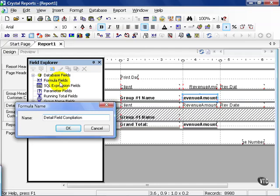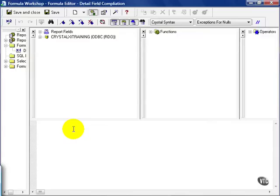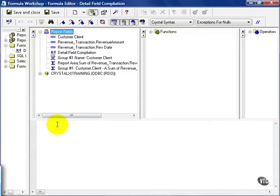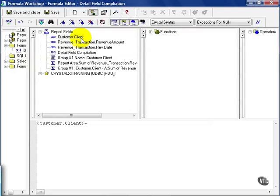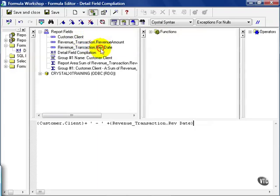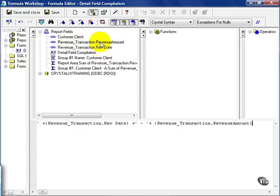I'll call this Detail Field Compilation. You can really name it whatever you want, whatever makes sense to you. The exercise called for me simply to grab the customer client plus, I like to put a little space dash space to make it easier to read, plus the revenue date, plus, I like to put a little space here in between again, the revenue amount.